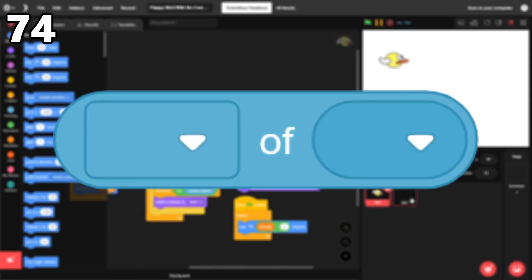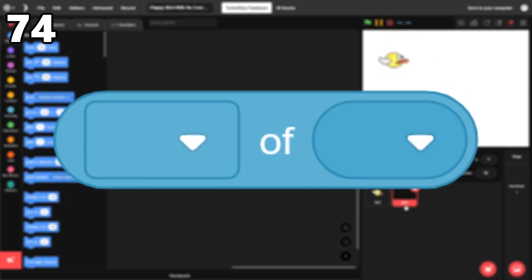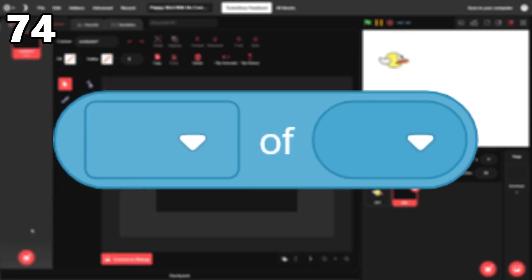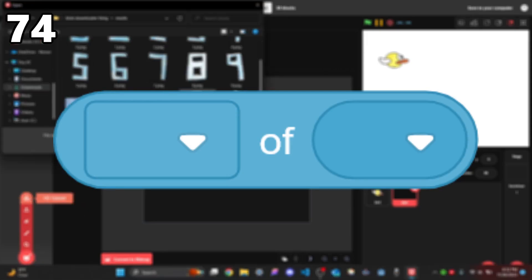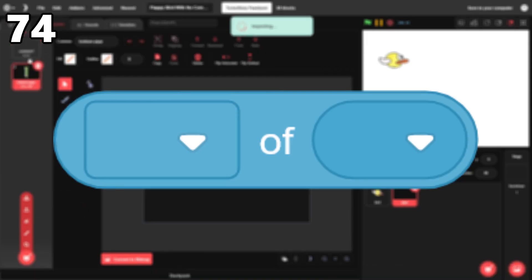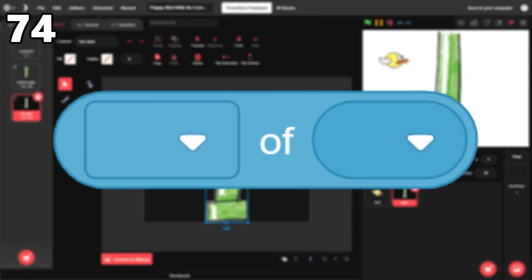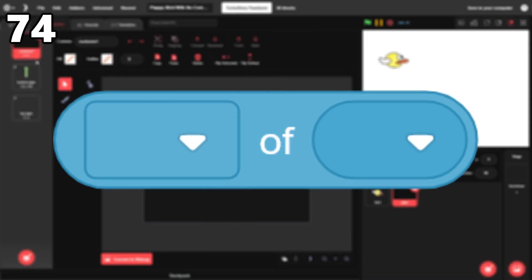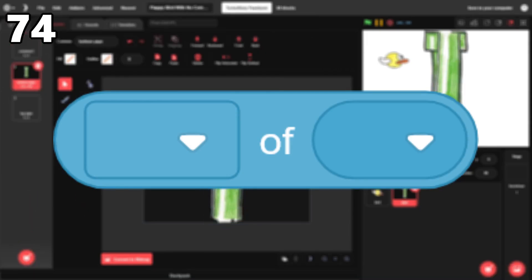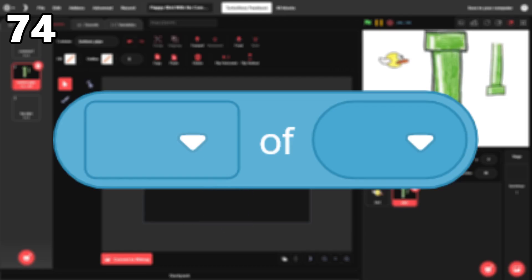74. The thing of thing block. It's a bit of a confusing block, but it can be used in all sorts of different situations. In particular, it allows you to see the for the sprite only variables of other sprites.